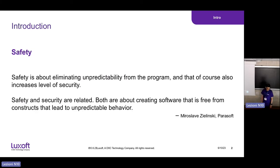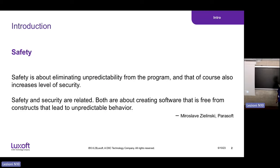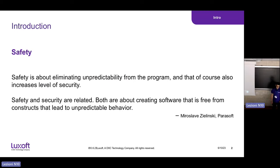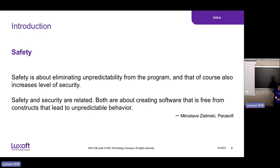First, let's define safety. Safety is about eliminating unpredictability from the program, and that of course also increases the level of security. When we have a program, we should have the ability to predict what the program is doing; otherwise, safety goes down. Increasing safety means eliminating unpredictable code or program constructs. Safety also contributes to the security of the program.